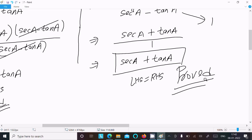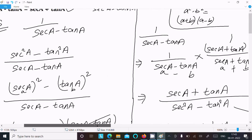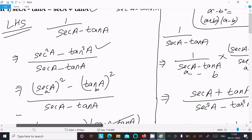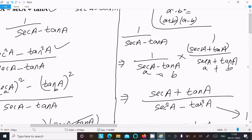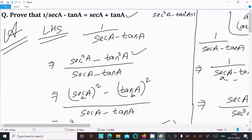This is the second way to achieve the result. In this method I multiplied the numerator and denominator by sec(a) plus tan(a). I hope this video is helpful for you. Thanks for watching, see you next week. Thank you.